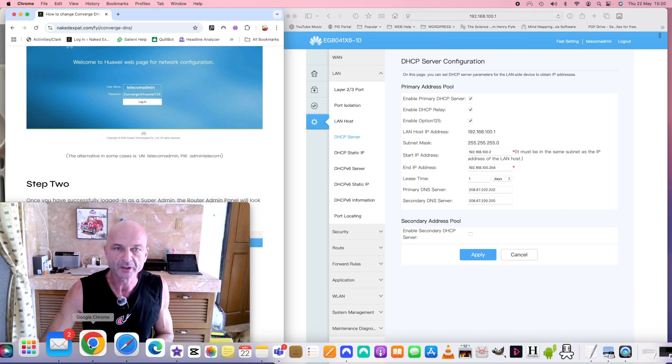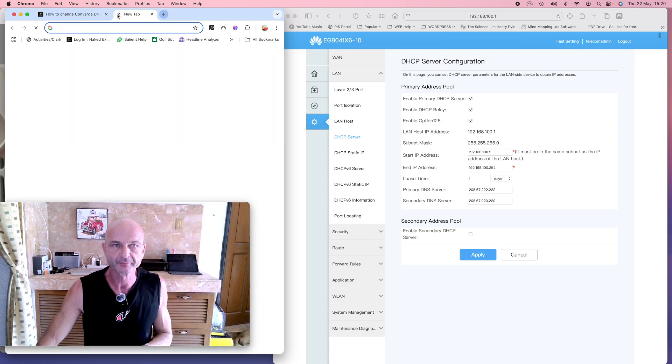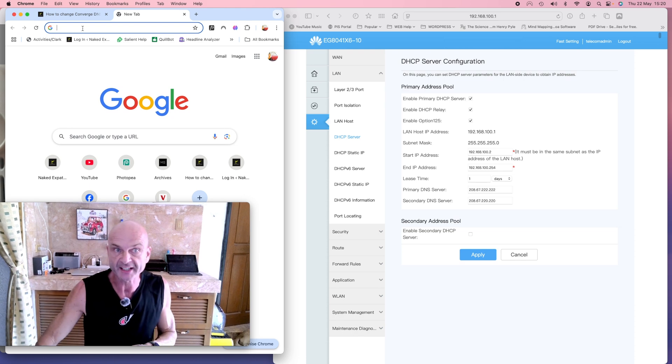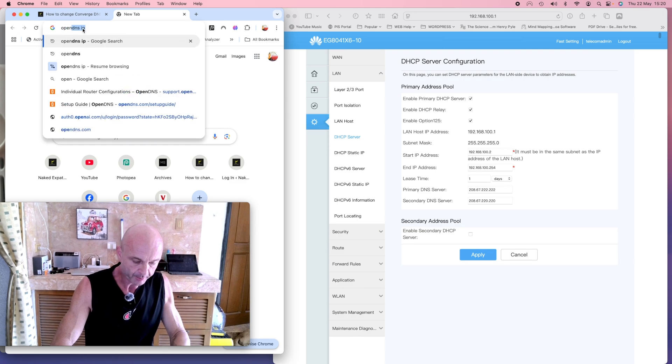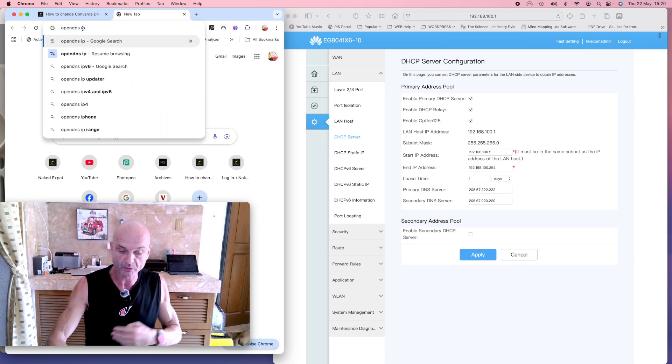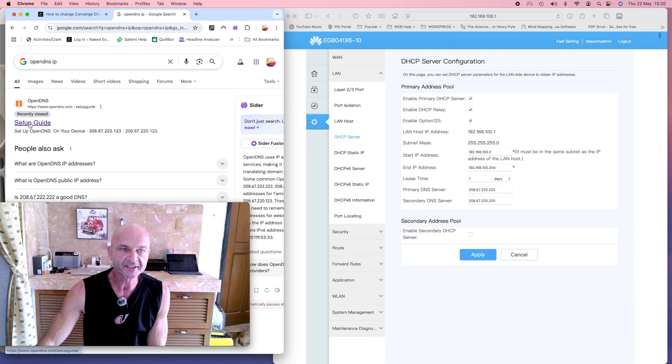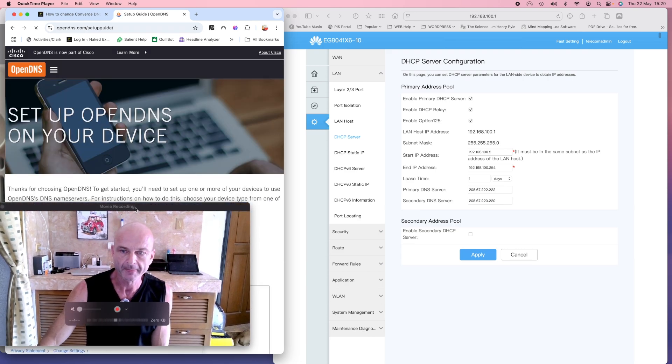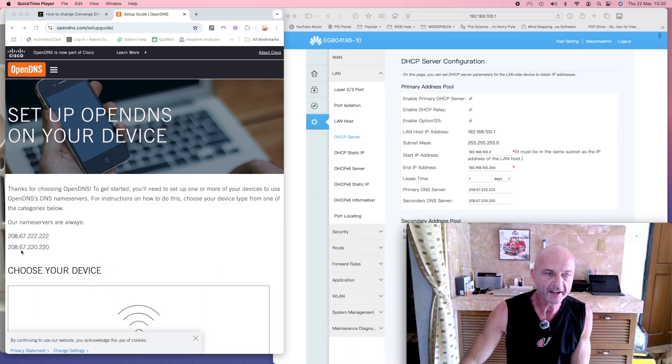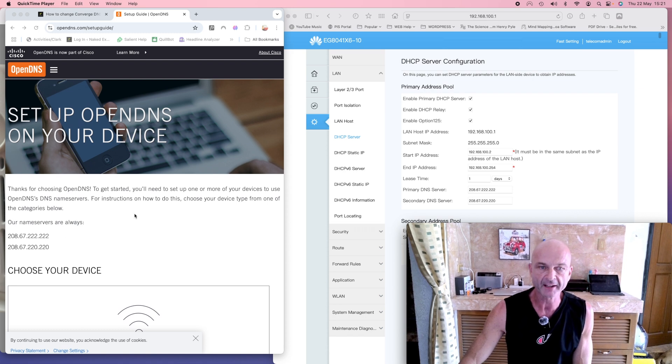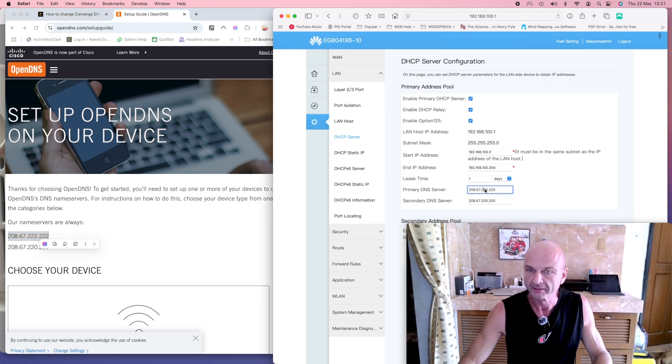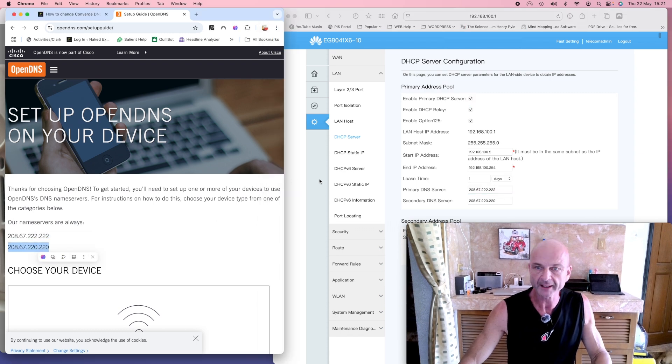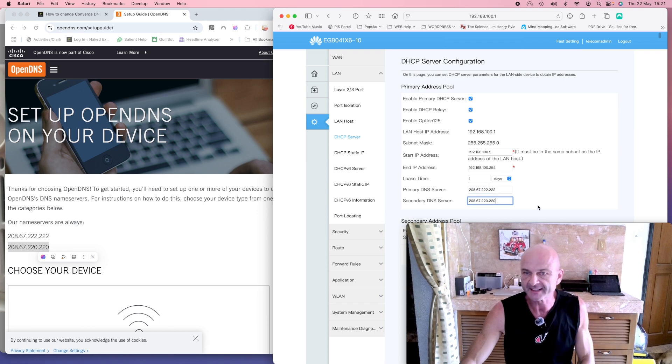You're going to go into a separate web browser like for example Chrome, or you can just go into another tab if you don't want to split screen, and you type in OpenDNS IP because you want the IP settings. And so there we go, setup guide for OpenDNS. Here it is here. There's the name servers—you've got primary name server and secondary name server, and that's all you need. All you do is you copy that and you paste it over there into primary. You can see it's already in there. And then you do the same for secondary: you copy that and you paste it into there as the secondary.